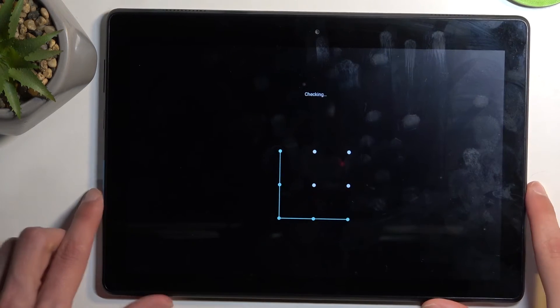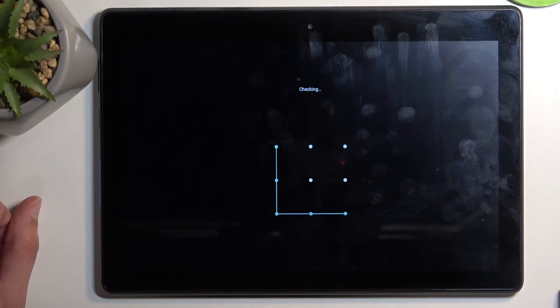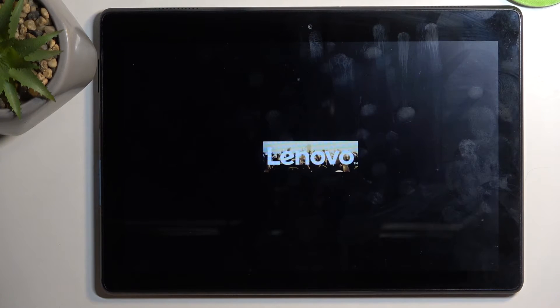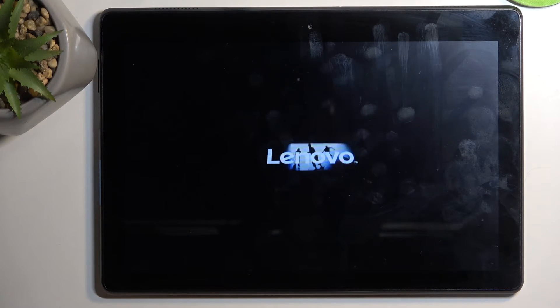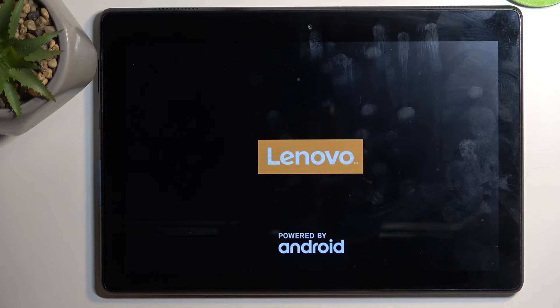Once the device boots up, you can see it's checking the pattern. This mode is designed for troubleshooting — if you don't have any kind of trouble with your device, there is really no reason to boot up in here, because your device becomes fairly limited in terms of what you can do on it.